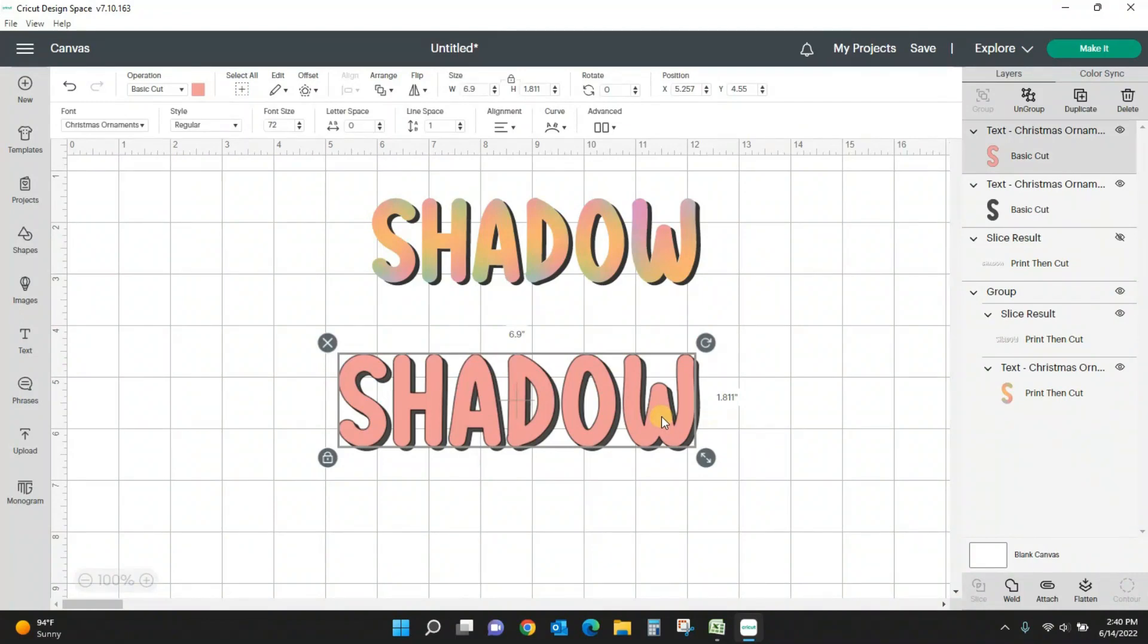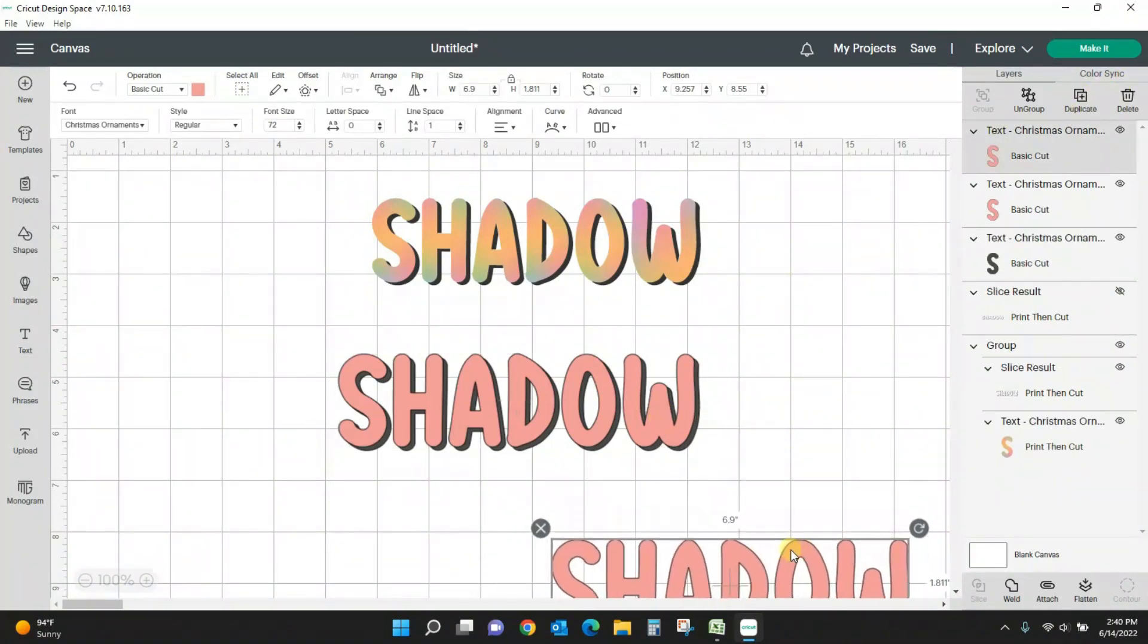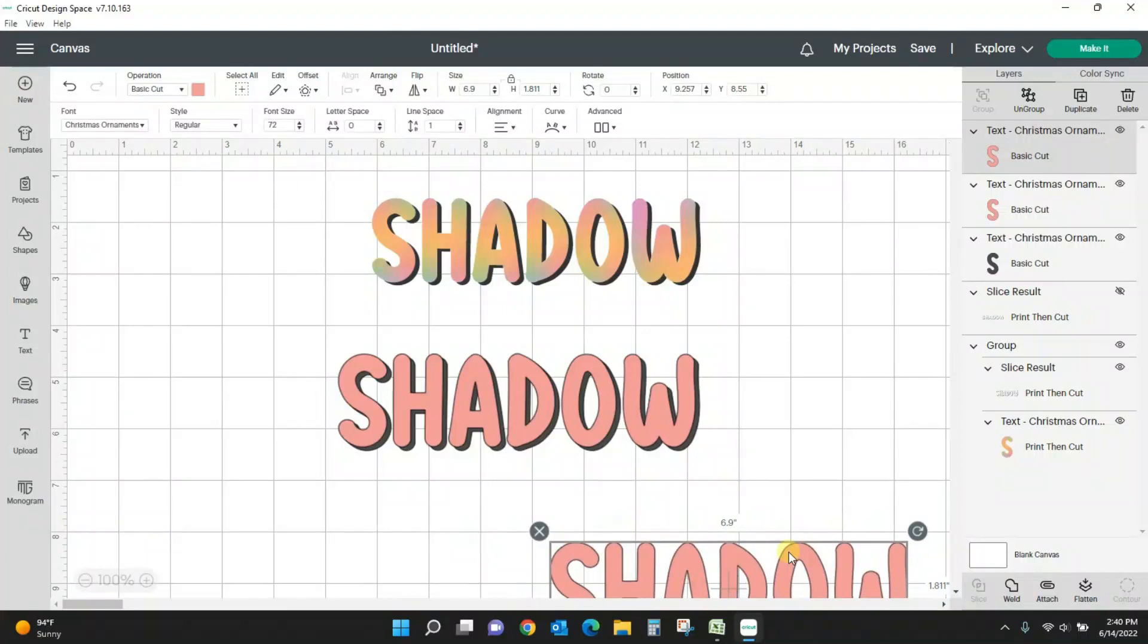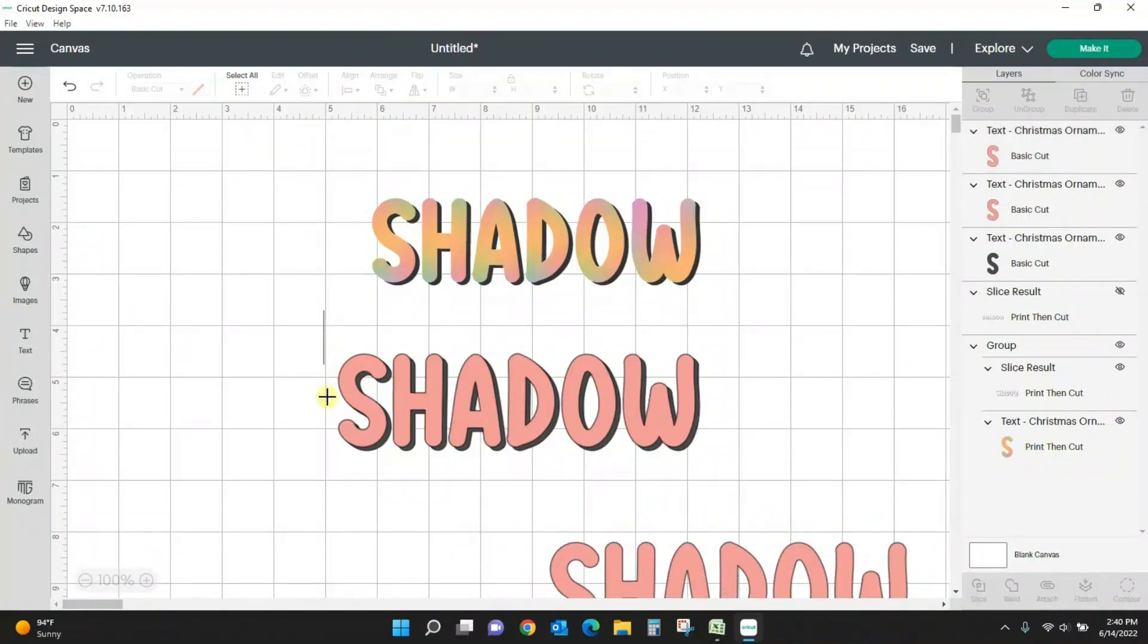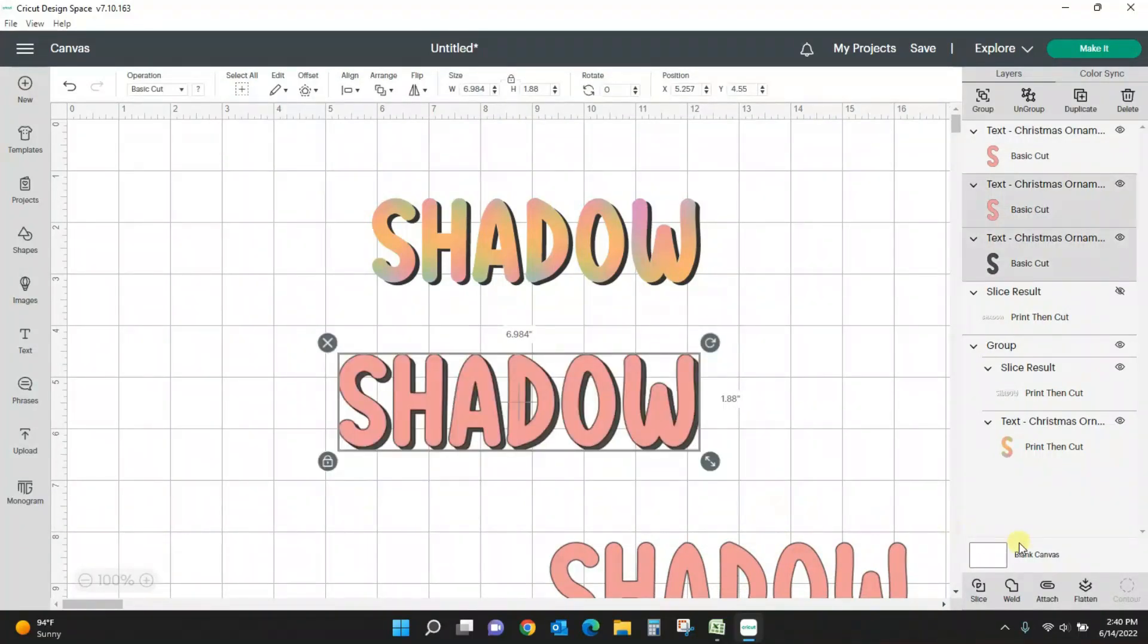Now for this one I need you to duplicate your original word. You will see why in a minute. So here it is duplicated down here, and then you'll take these two and slice, just like we did last time.